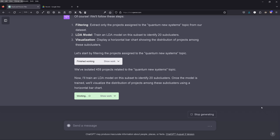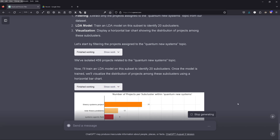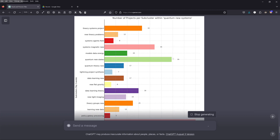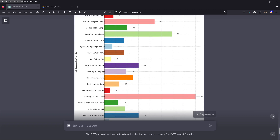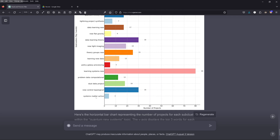Let's see if GPT-4 can do this. As a non-coder today, I have no idea — I'm not looking at the Python code, what goes right or wrong. I'm just using the complete intelligence here. And here we are — for the subcluster 'quantum new systems,' we have detailed categories: learning new systems, control topological, astrophysics, data learning theory, new flat gravity, astrophysics again, lightning project synthesis.